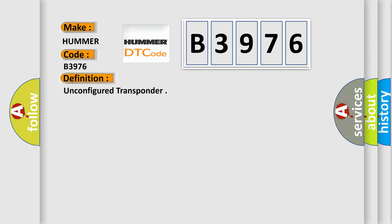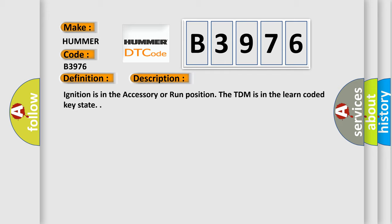Unconfigured transponder. And now this is a short description of this DTC code.